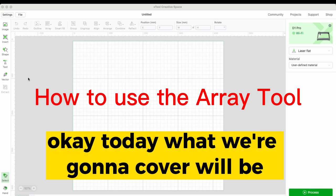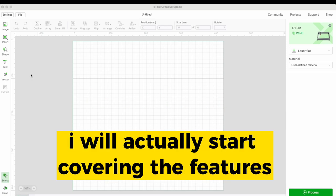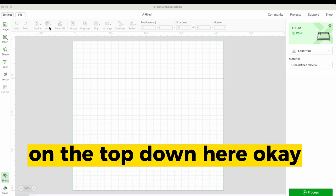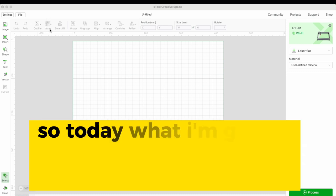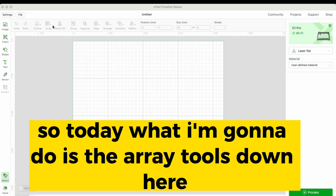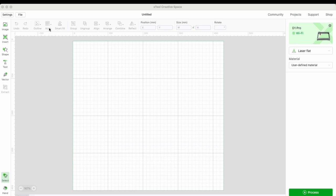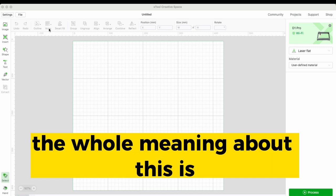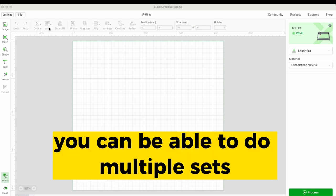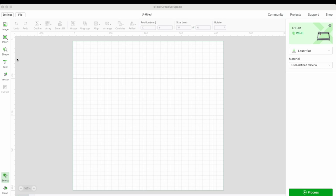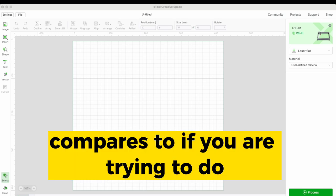Welcome back to the class. Today what we're going to cover is the features at the top — specifically the array tools. The whole meaning of array tools is that you can do multiple sets with one action, compared to doing things one at a time.